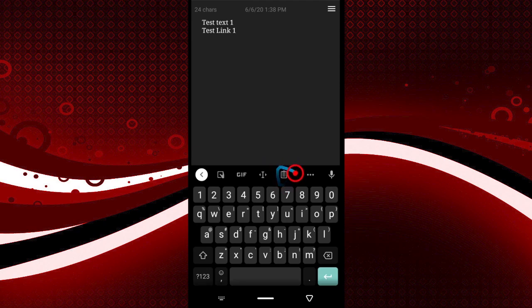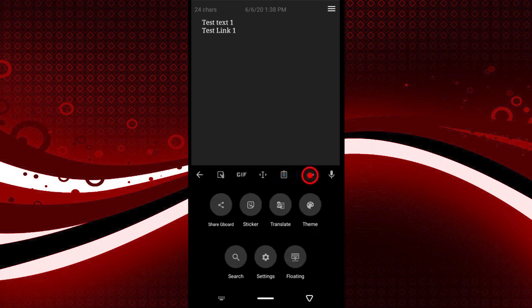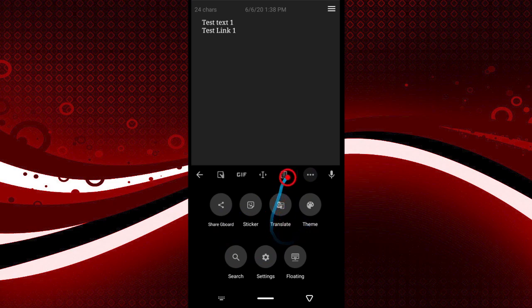Down here you can see this icon — this is where all the texts you copy are going to get saved. If you don't have this icon visible, tap this button and you should see it in the list of icons. You can tap and hold it and drag it up to your toolbar.